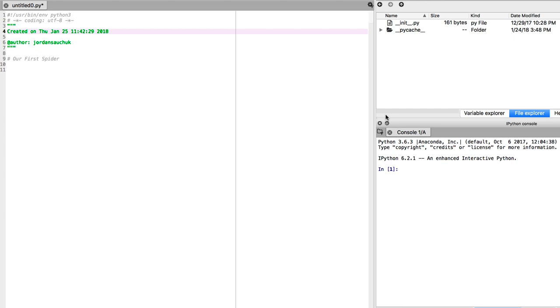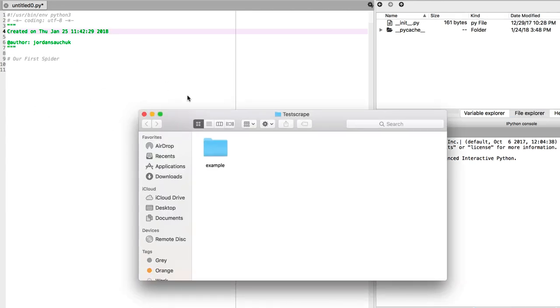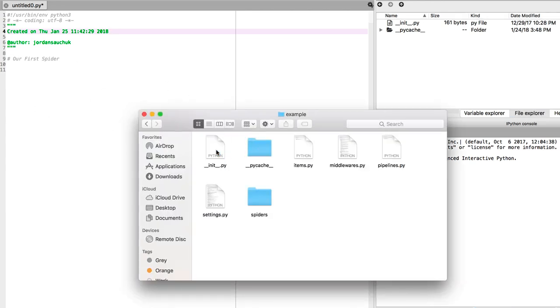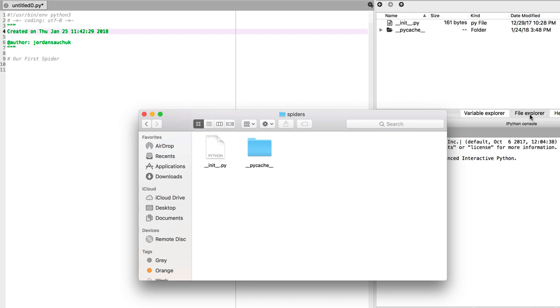Launch Anaconda, go into Spyder, and we want to navigate to the Spiders folder. Open your file explorer and go to the Spiders folder. When we save our file, it's going to be in the Spiders folder. Give yourself a second to get that set up, and we're going to be creating our first Spider.